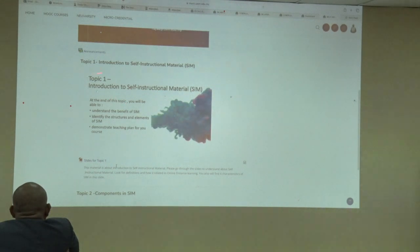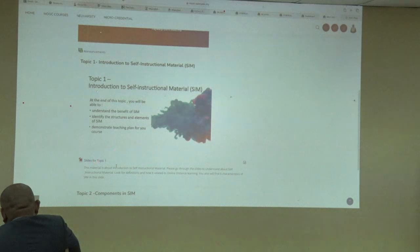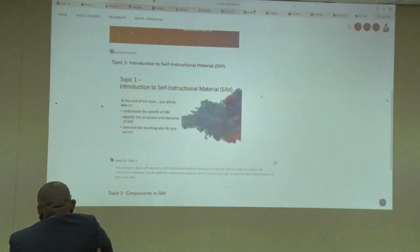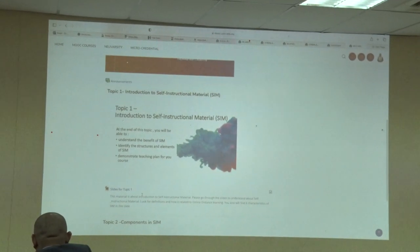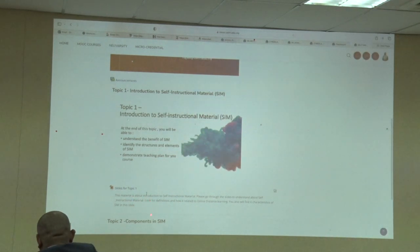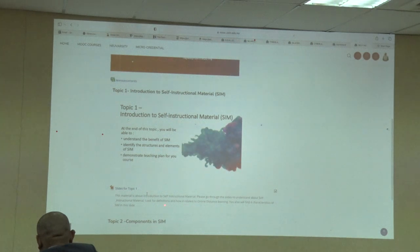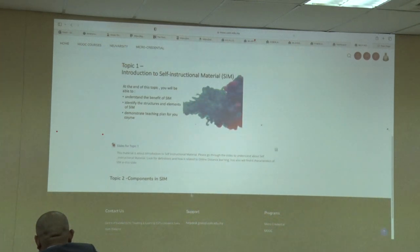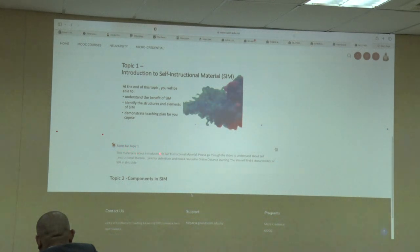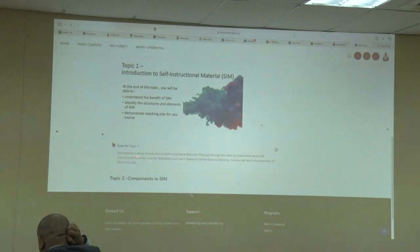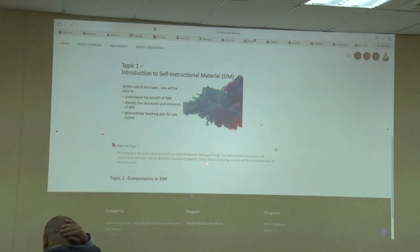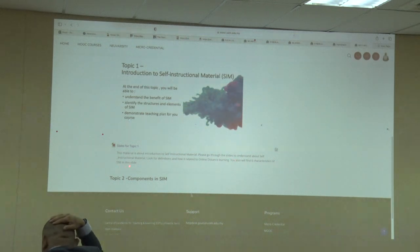So, that is the topic. I put a topic on the outcome, and I just want to talk about teaching and learning materials. So, you can do slides, you can do videos, and then I will put another header. My plan is to put about the assessment — Topic 1 activities and then Topic 1 assessment. Then I shall go to Topic 2. The accent is the instruction — it's like for Topic 1. This material is about introduction to style instruction and material. Please go to the slides to understand about style instruction and material, look at the definitions and how it's related to online disability. You will also find 6 characteristics of the similar slides.